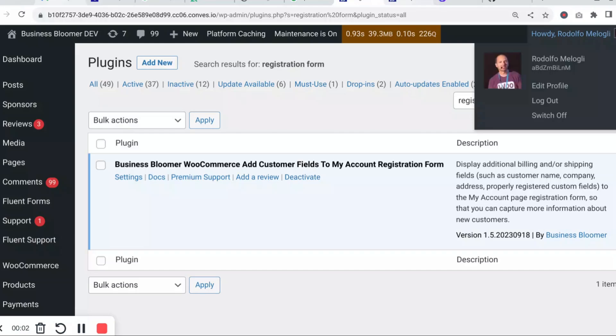The Business Bloomer WooCommerce Add Customer Fields to My Account Registration Form is a mini WooCommerce plugin with just one single feature.